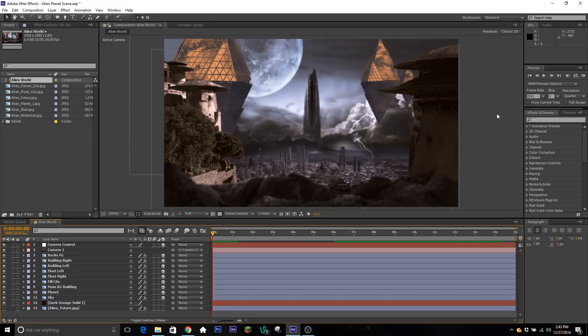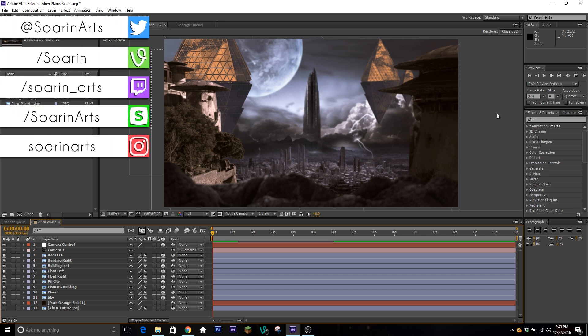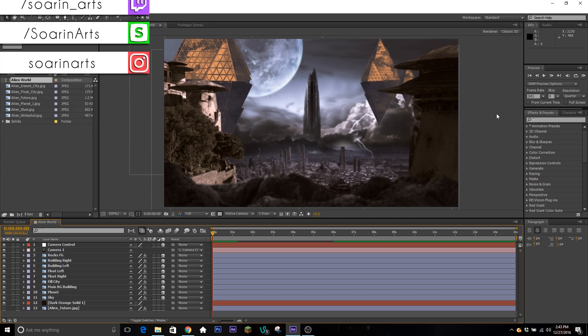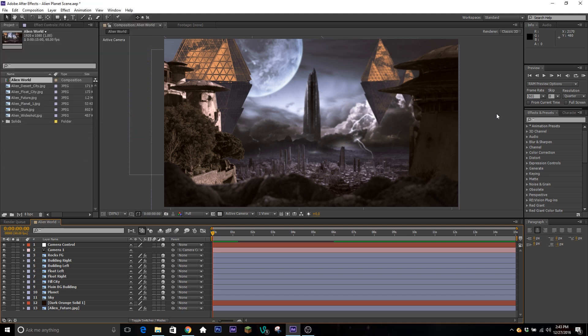Hey guys, what's going on? It's your boy Soren here today with another tutorial. This is another one that's been highly requested. Today we're going to be going over some ways to use the 3D camera, and I also have an alternative if you want to start out with something a little bit easier or if you're not going as in-depth with it.